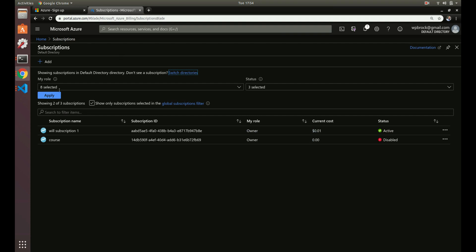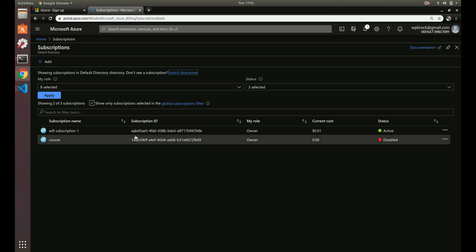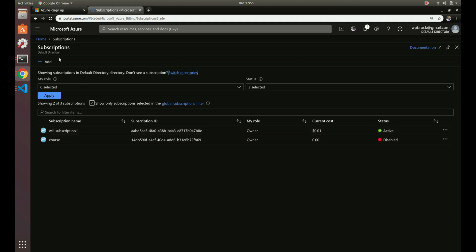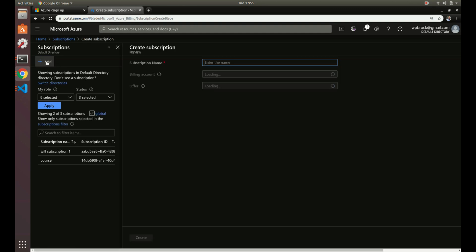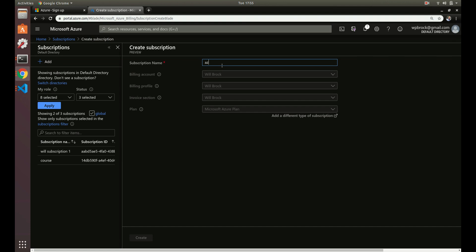But let's add one. You might have some default here. This was the one I started when I first set up. But let's add a new one that we're going to be using throughout this course. It's very simple. Let's just name it Azure course, that'll be a subscription name. We're going to keep all this the same here. That's all we need to do.